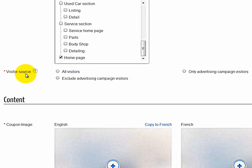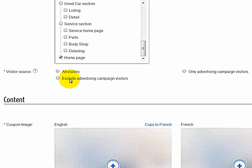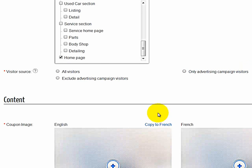Now if I scroll down, now Visitor Source, we have All Visitors. We can exclude Advertising Campaign Visitors or only Advertising Campaign Visitors. In this case, we will select All Visitors.